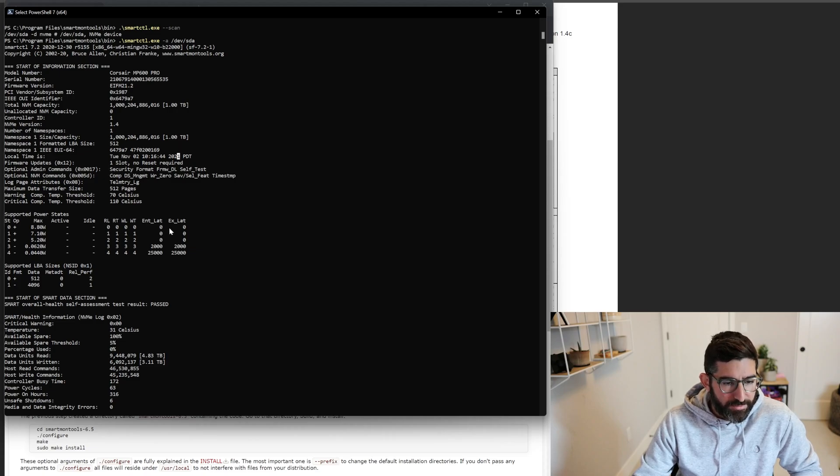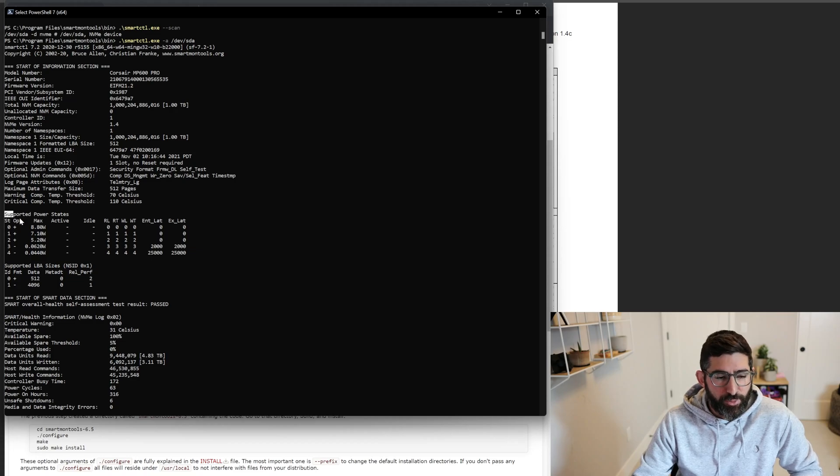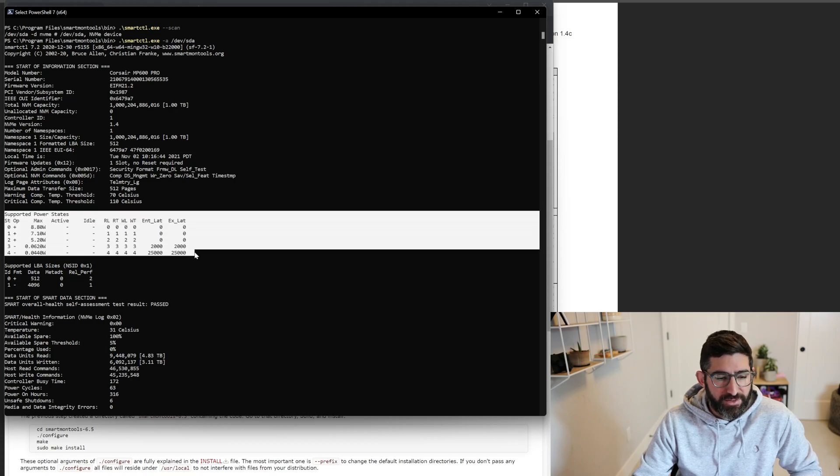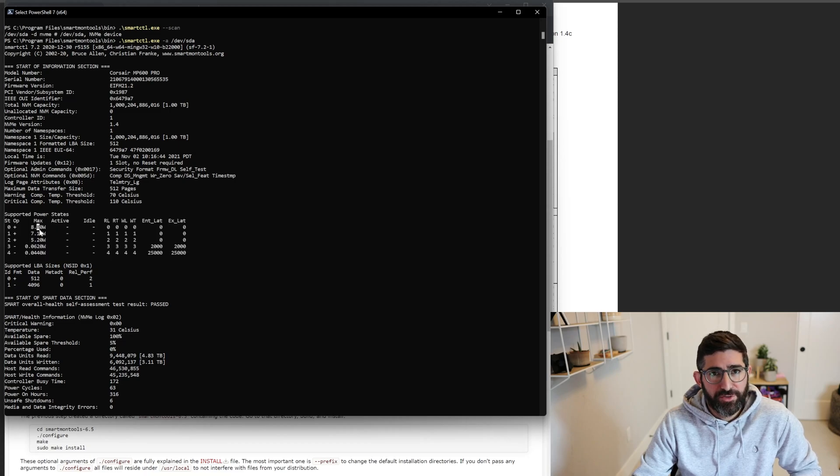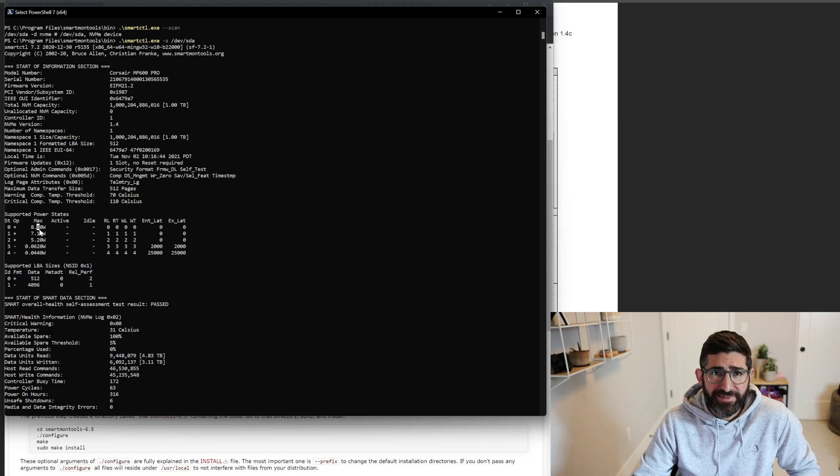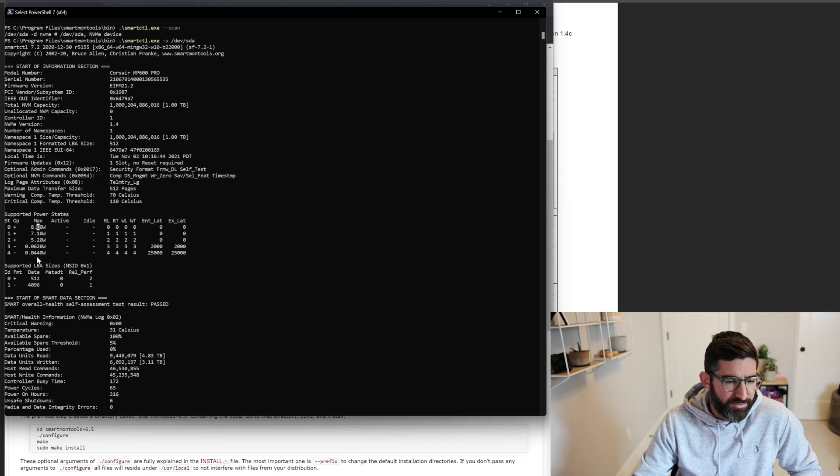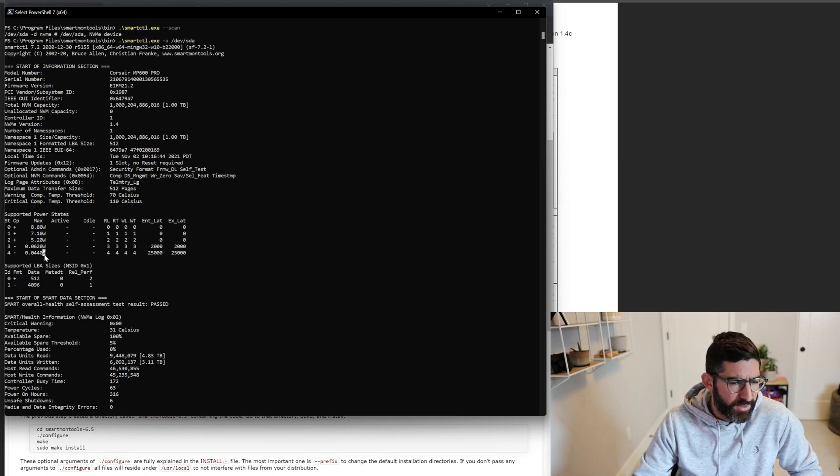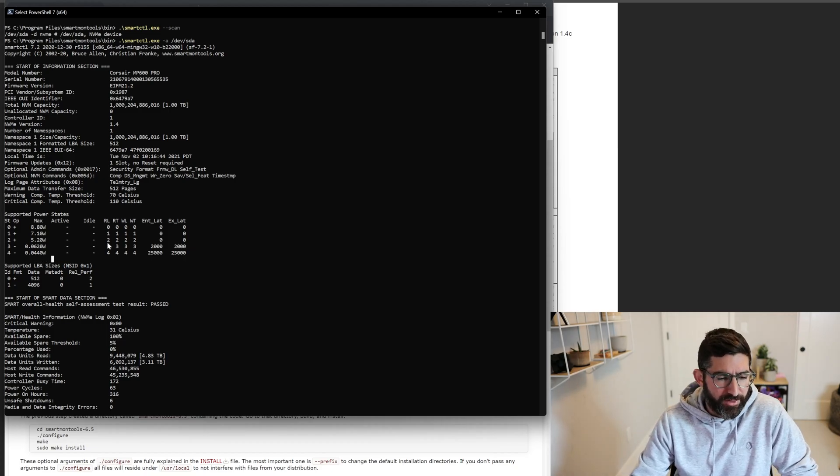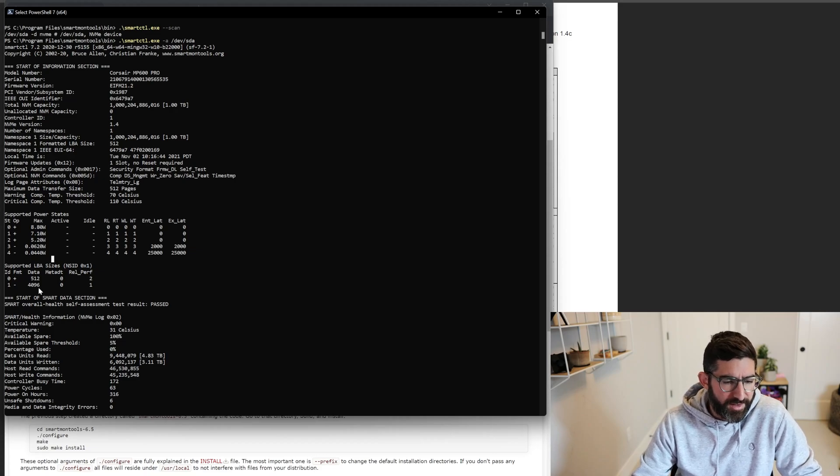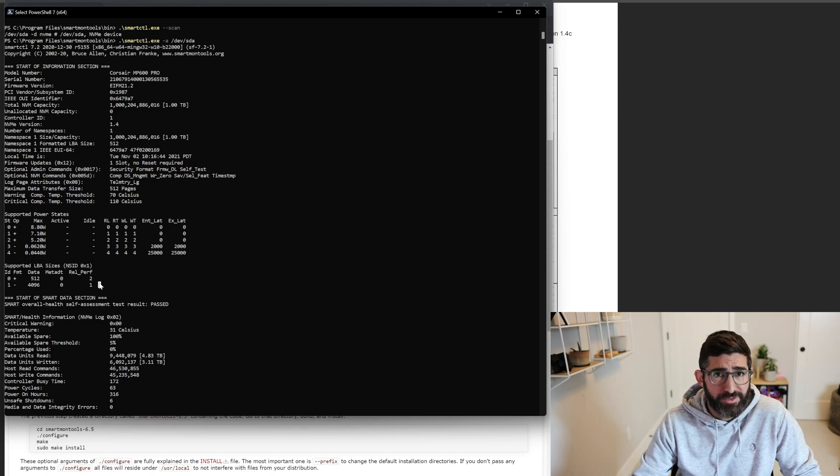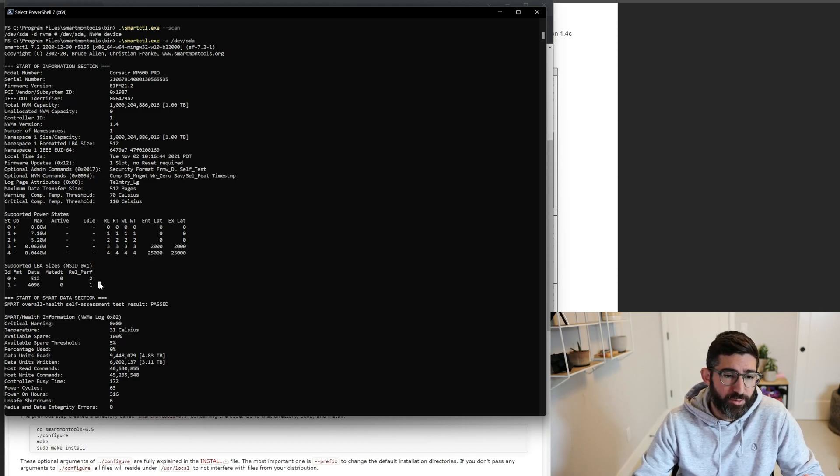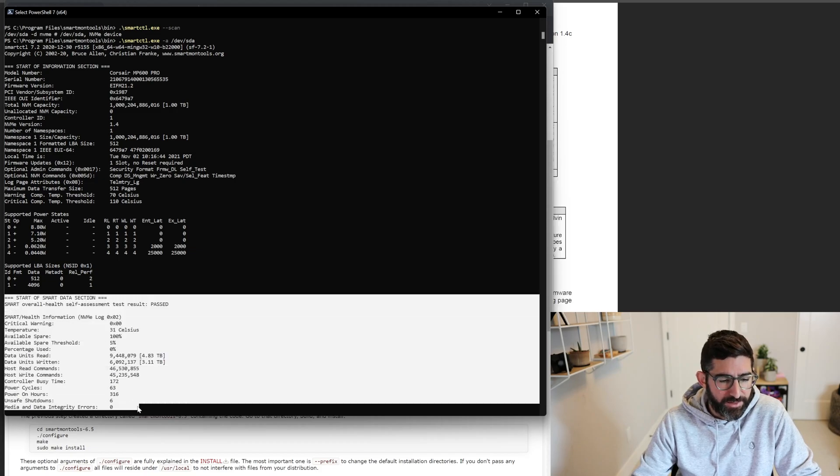Device self-test, these are some optional admin commands. So format is the way to securely erase the drive from NVMe. It tells you the supported power states. And so this is a drive with an 8.8 watt power state zero. This is a high performance drive. So you generally want it in there. If you had this drive in a laptop, you might go into these low power states like this, 44 milliwatts. So 0.044 watts. So you're super low power for idle states. And then it tells you the LBA size it supports. These are the format sector sizes that you can format to 512 bytes or 4K.